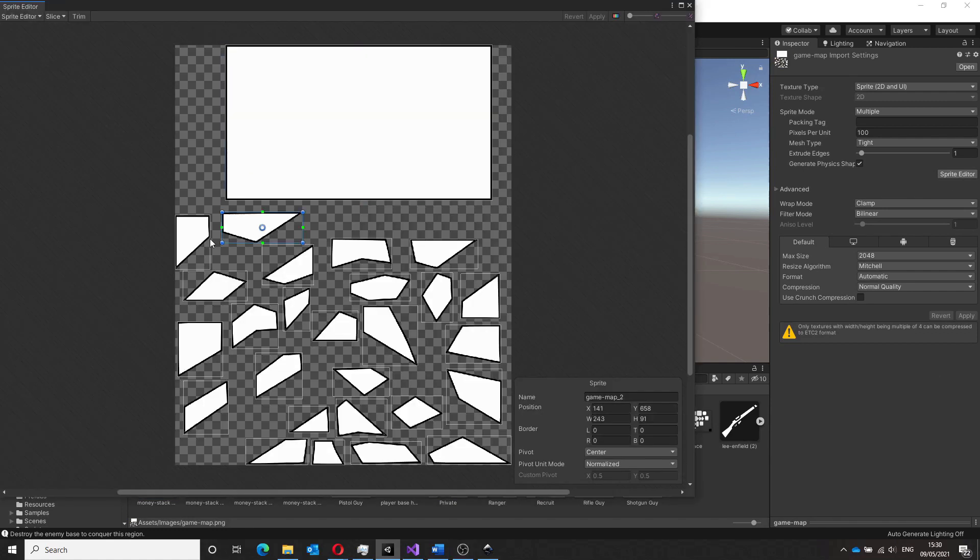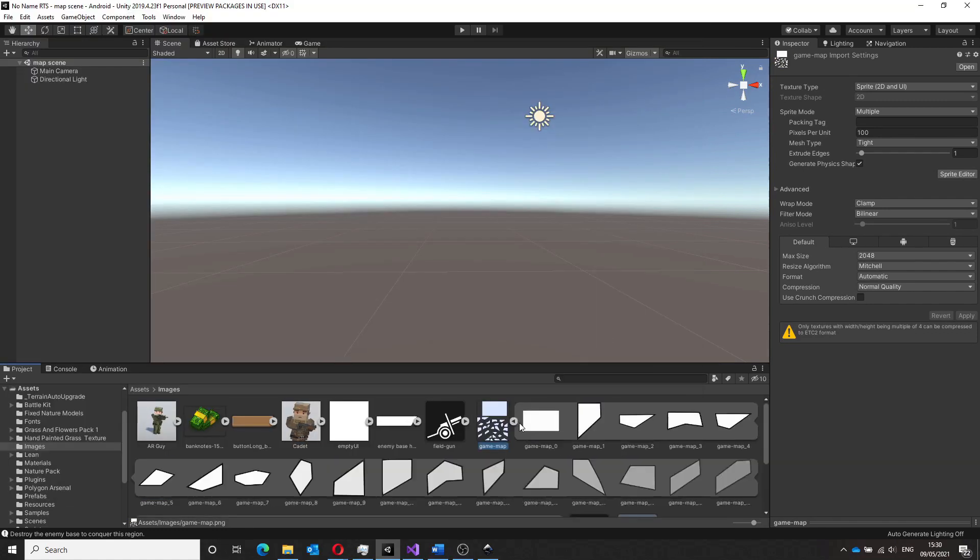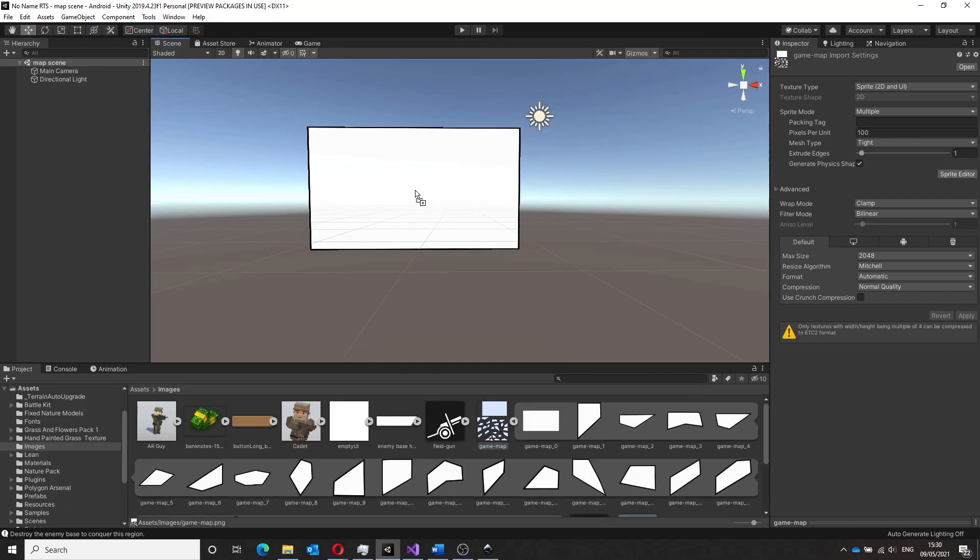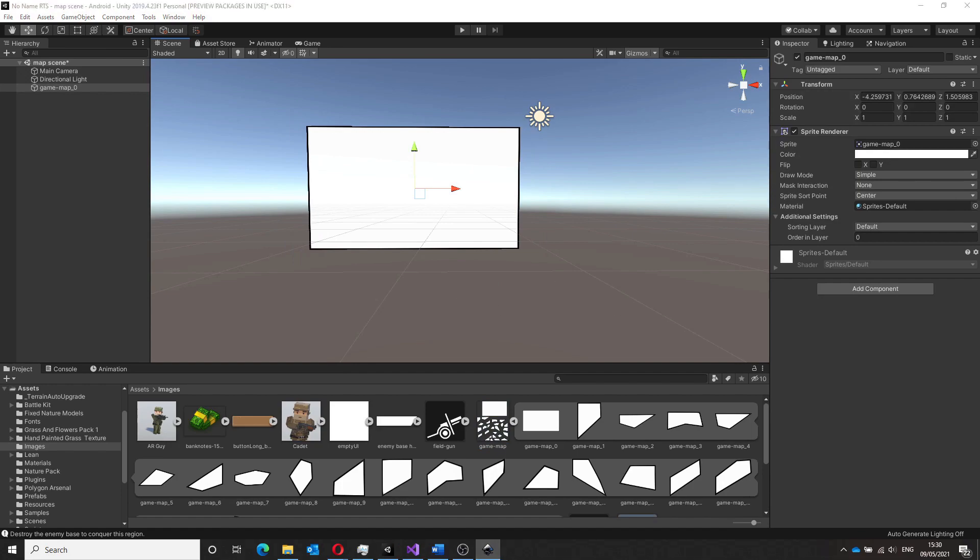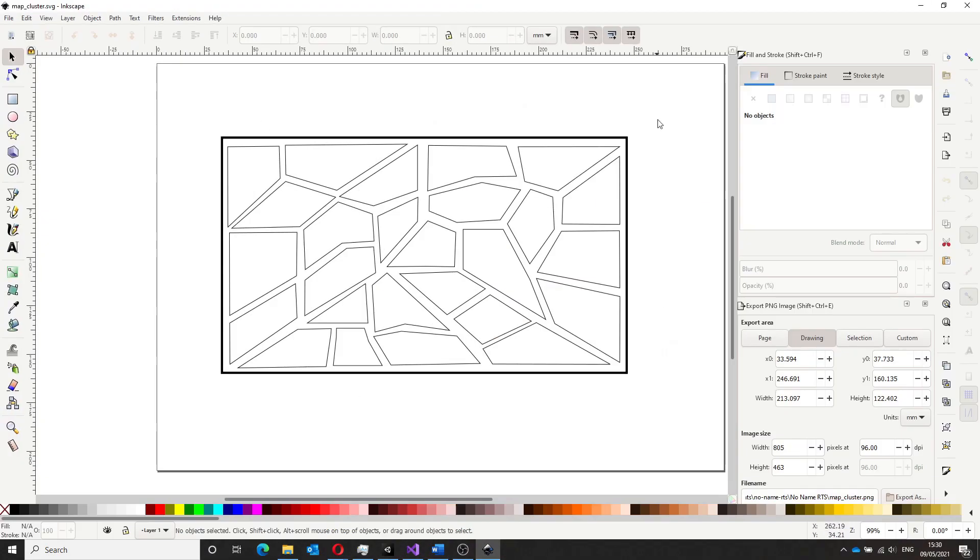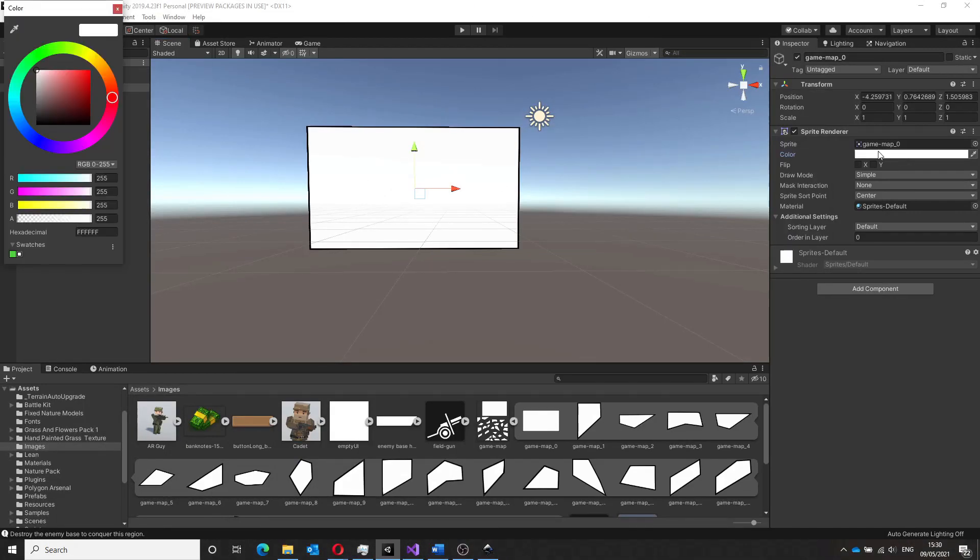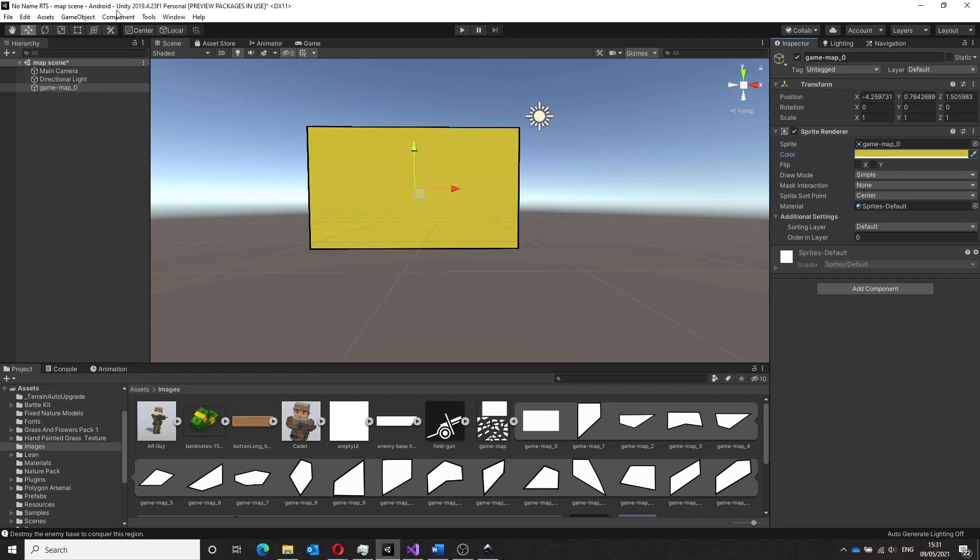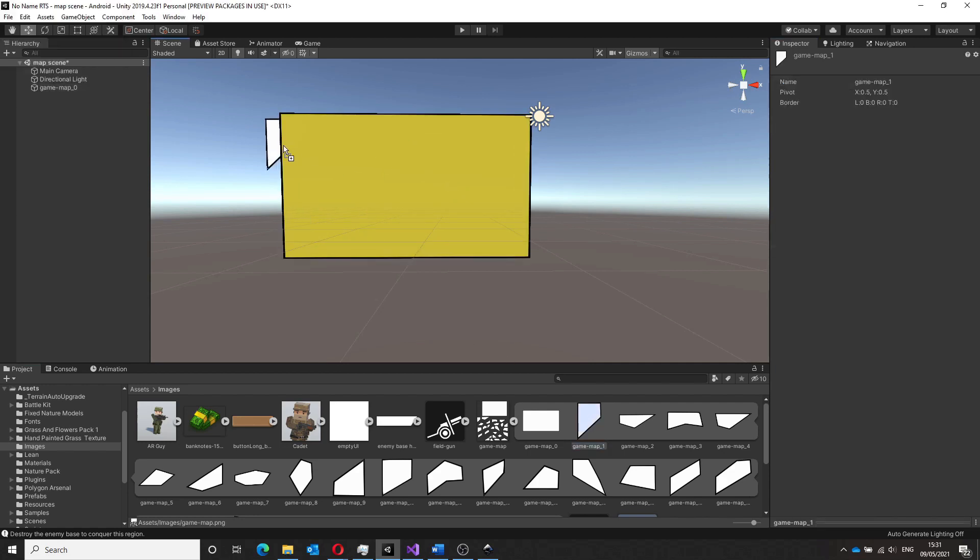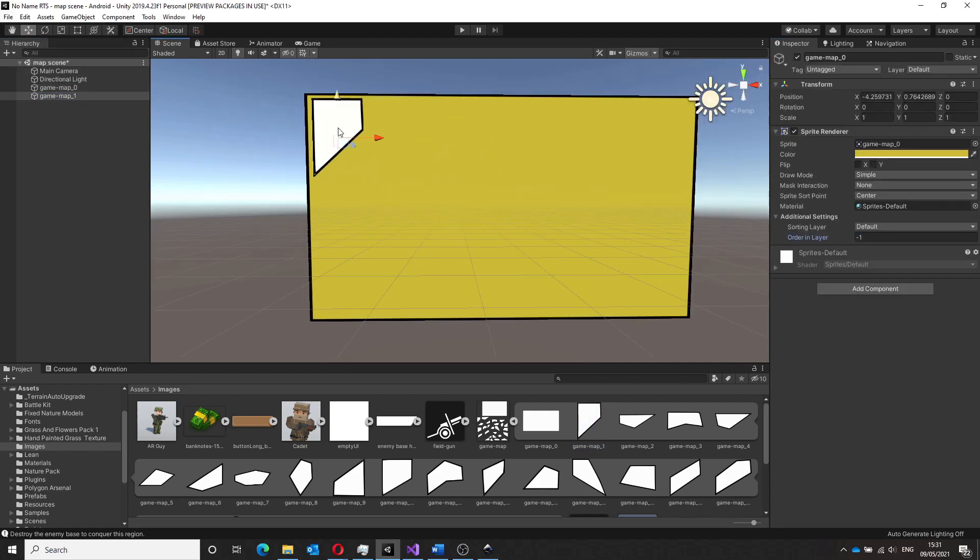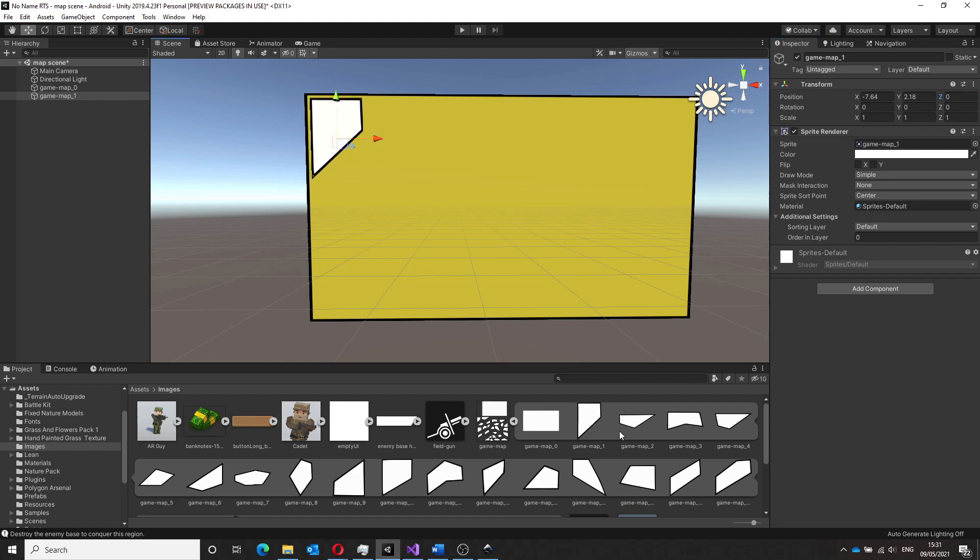Once imported in Unity and sliced using the sprite editor, we can add the map to our scene. Here it helped to have the non-exploded view of the map saved beforehand as that is what I was using as a reference. Next is the time-consuming task of placing all these individual components in their correct positions.